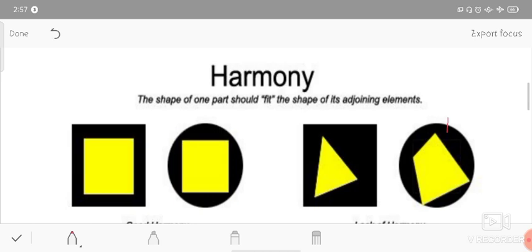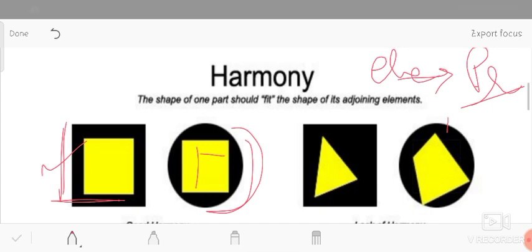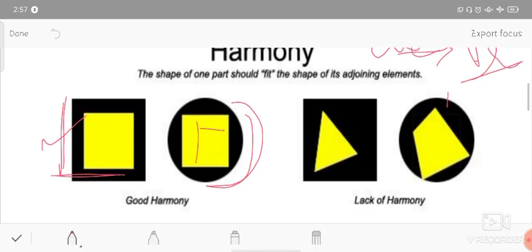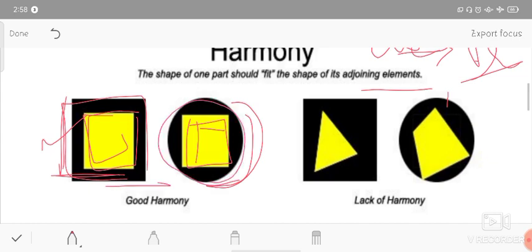We said that when we use elements, we can gain the principles. Here we have lines used - vertical and horizontal lines, and also vertical, horizontal, and circular lines. The shape of one part fits the shape of its adjoining element - the inner part is adjusted with the outer part. When elements are used in this way, there is unity and harmony - we can call this good harmony.